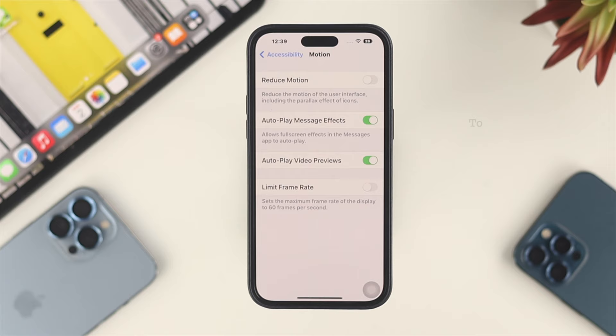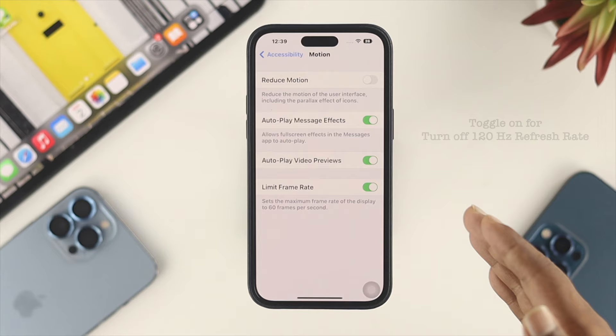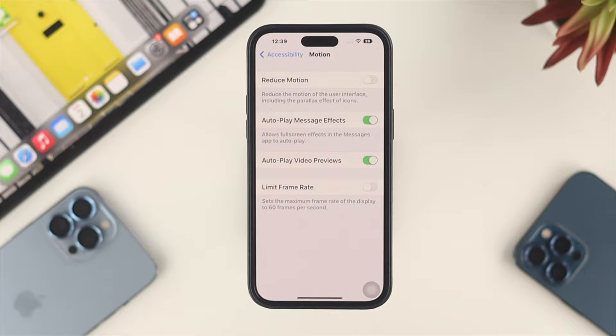In the same way, if you want to use the 120Hz refresh rate on your iPhone, simply toggle this option. Since we want a better experience, we want to use the 120Hz refresh rate with the iPhone 14 Pro Max.